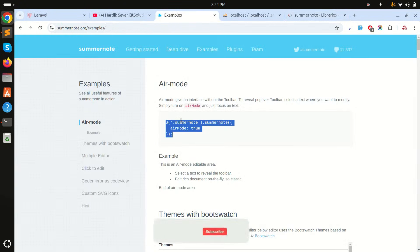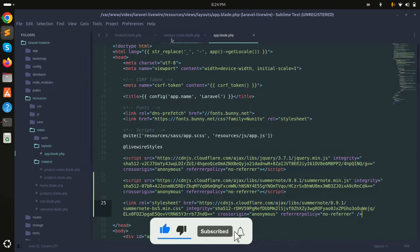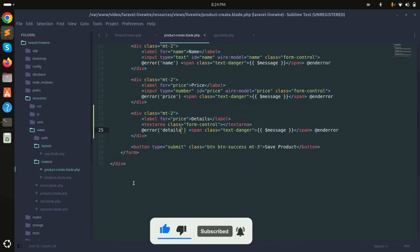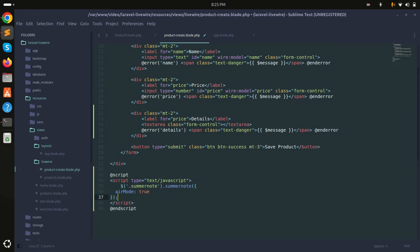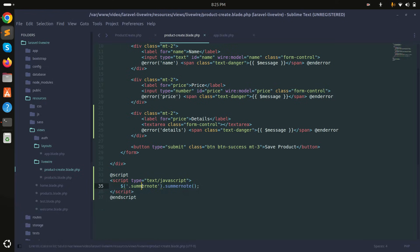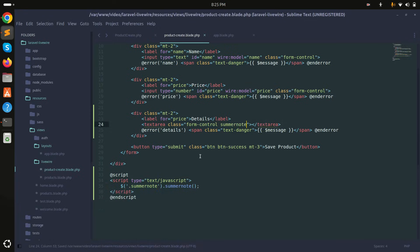There is already example code given, so I'll copy it, go to my blade file, and add the script block. I'll paste it in and remove the extra options since I'm not going to use any options right now, then save it.